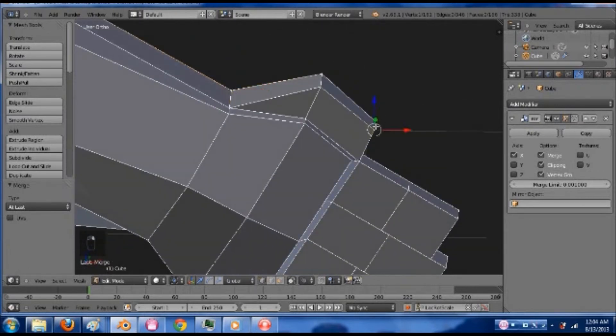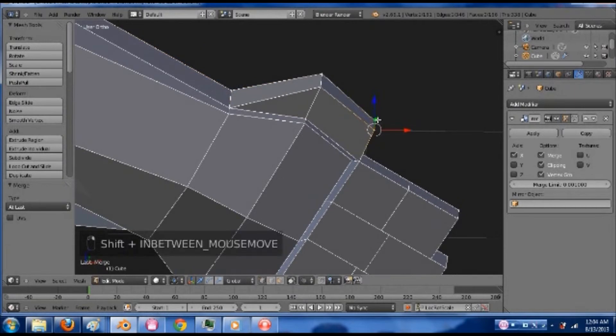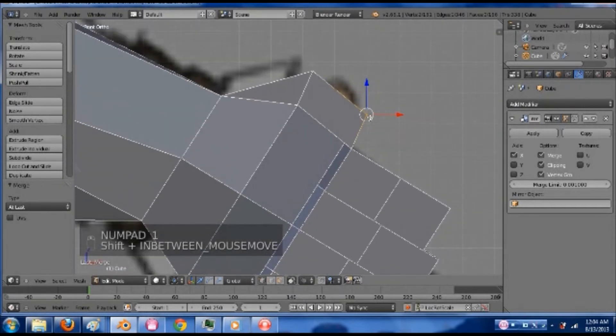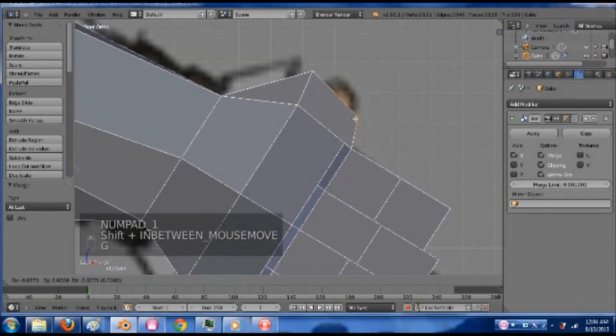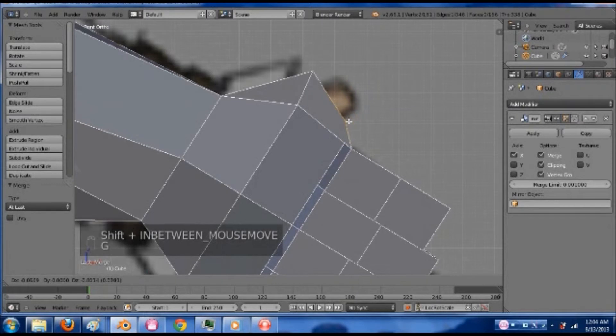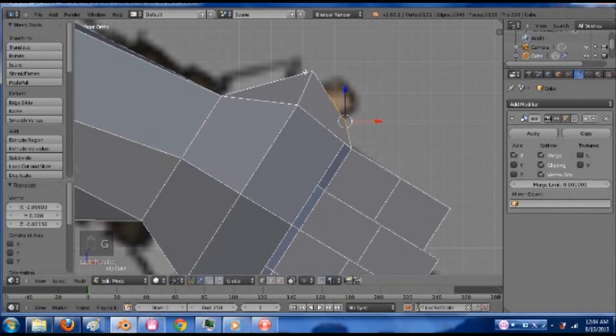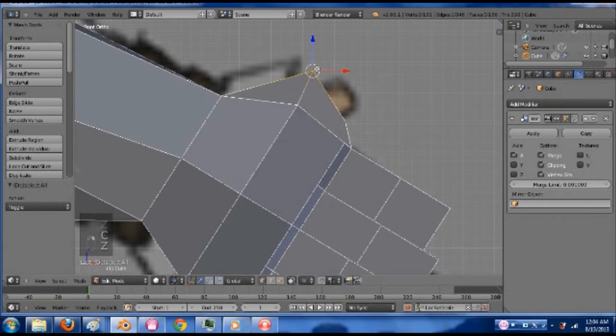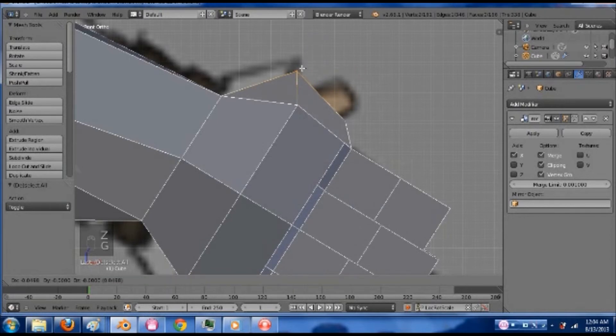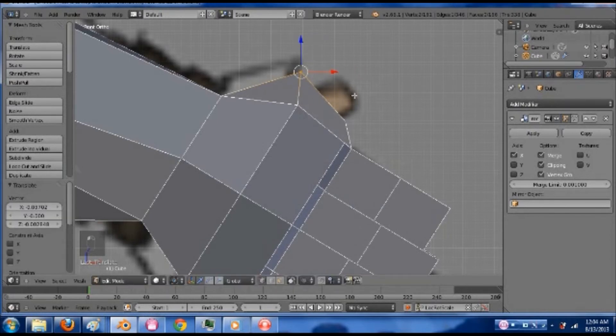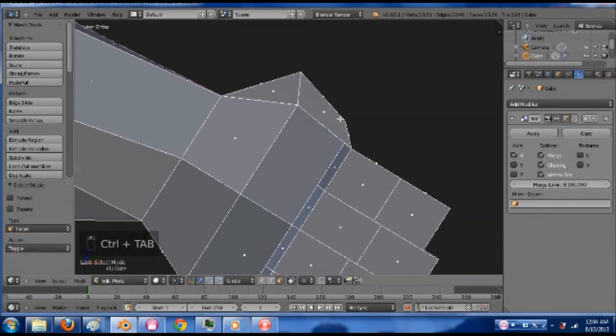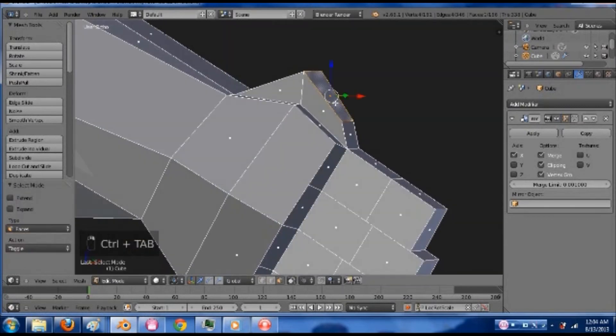And then I'm going to bring these two. Let's see. Bring them into about here. Grab these two up here. Bring them... Leave that about right there.